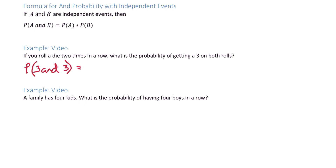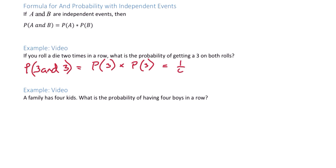We can think of this as the probability of rolling a three times the probability of rolling a three. The probability of rolling a three — there is one three out of six total outcomes. And rolling a three the second time, one way to get a three out of six total outcomes. Multiply and we get one over 36.